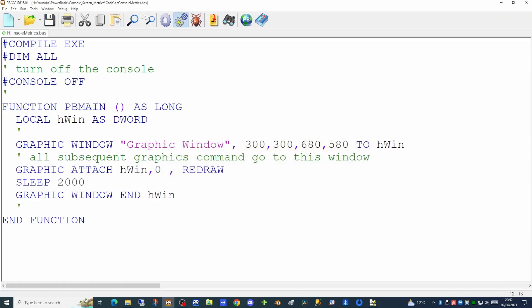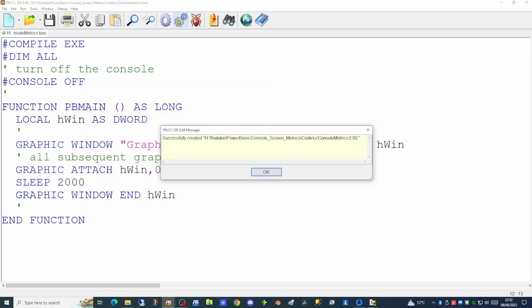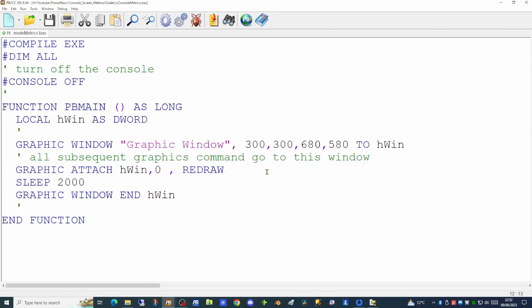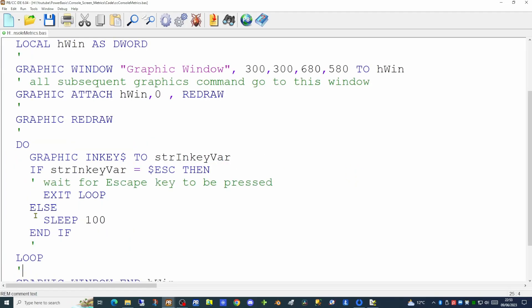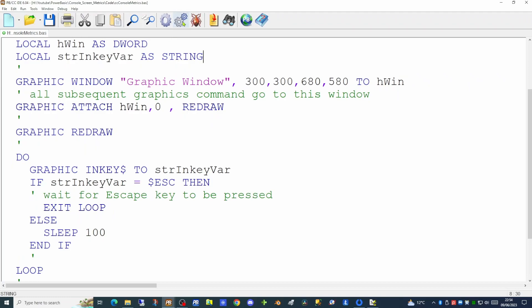If we run the application now we will see a graphics window appears on screen, albeit briefly for two seconds before being closed down. We'll want this graphics window on screen until the user closes the application, so we need to give the user a mechanism to do this. We'll put a loop in here. We enter our GRAPHIC REDRAW command, then create a loop using the GRAPHIC INKEY command to capture any key pressed and populate the inkey variable. If the value is equal to the escape key we exit the loop; otherwise we sleep for 100 milliseconds and loop again. We'll declare that variable at the top of our function.